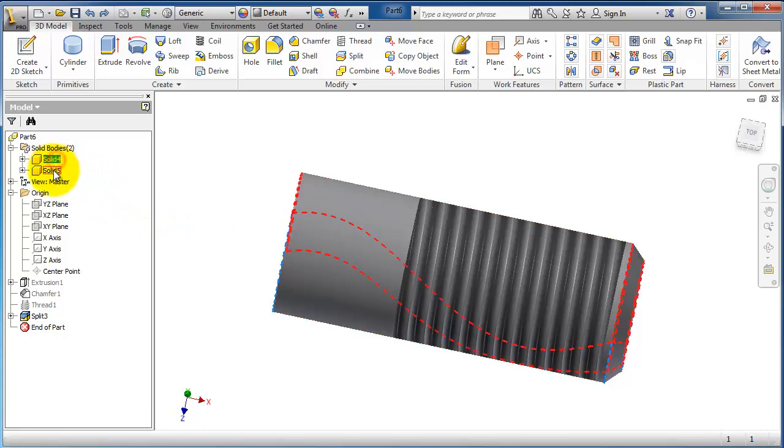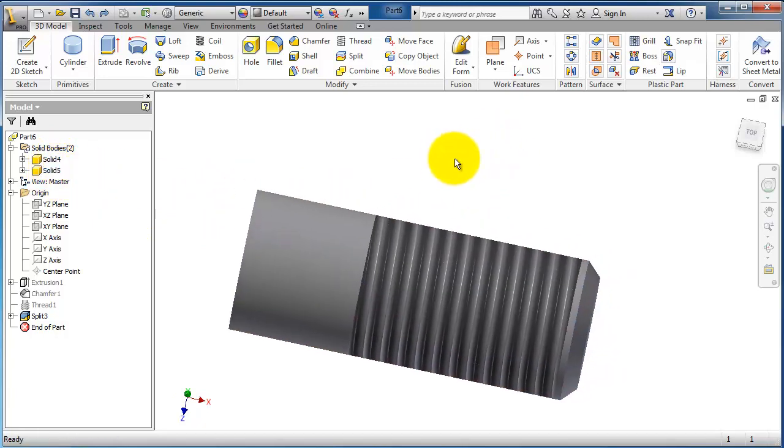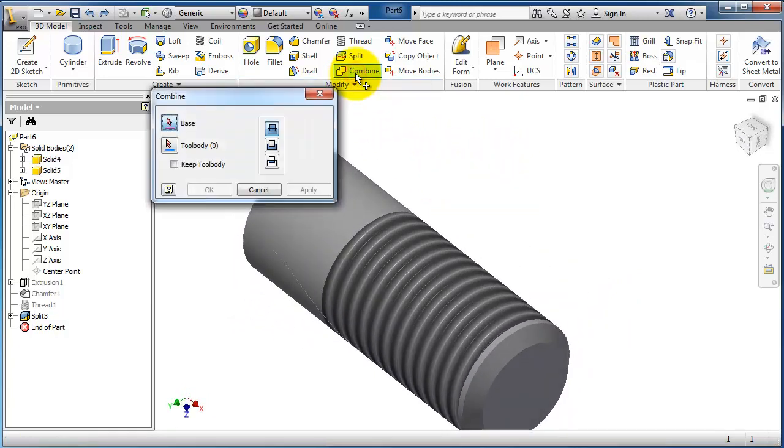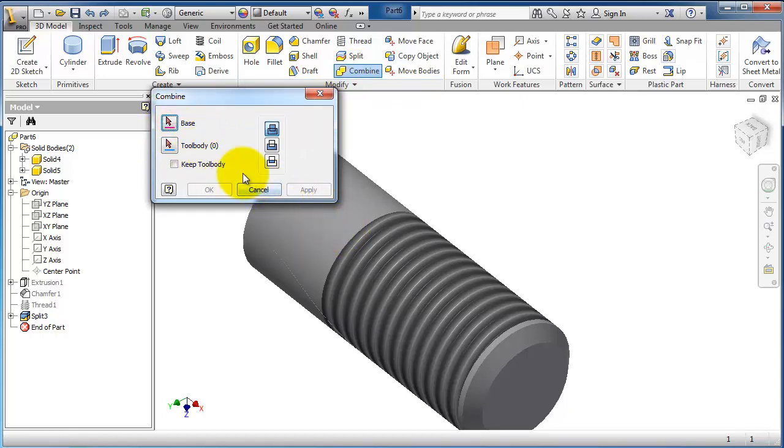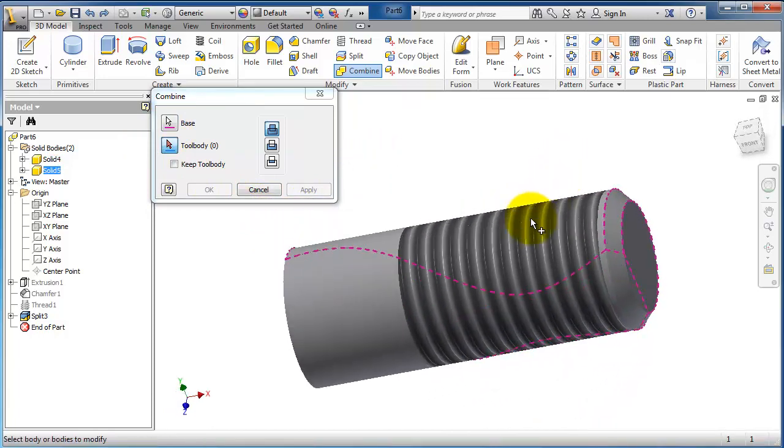As you notice here, now let's apply the combine to combine them in one solid body. Select combine. You have the base and you have the tool body, so this can be this one and the tool body can be this.